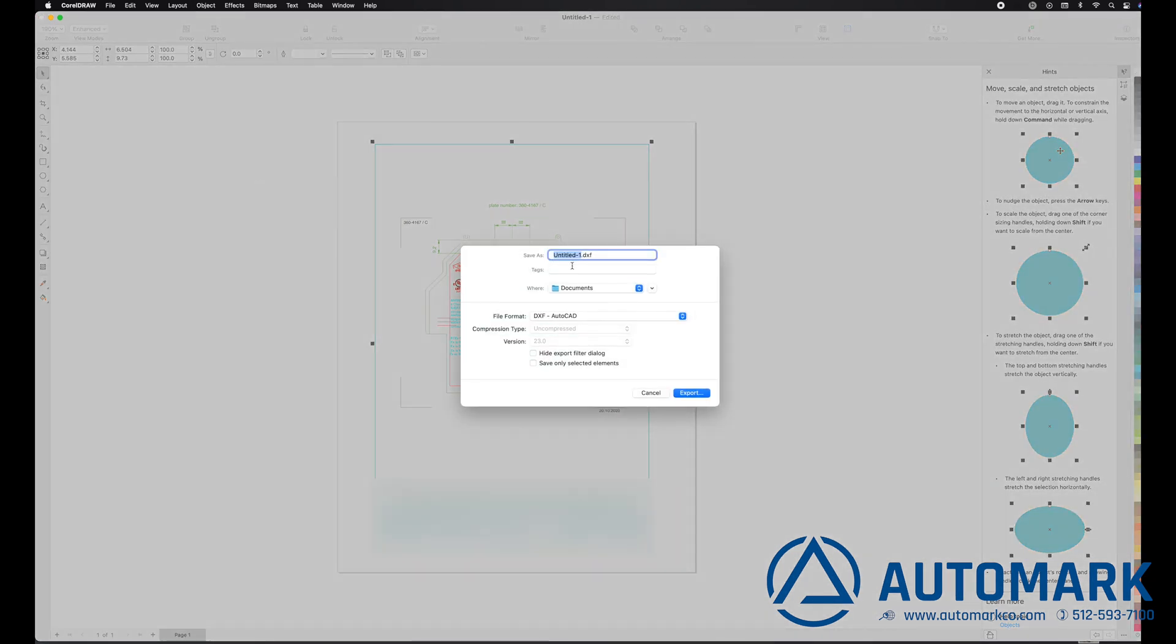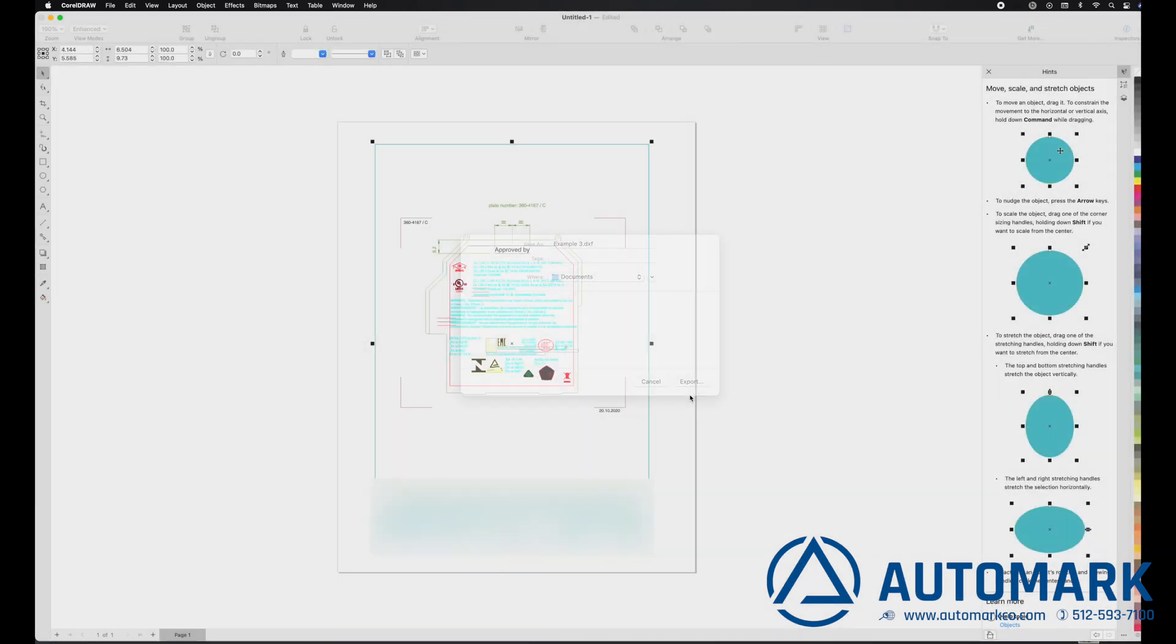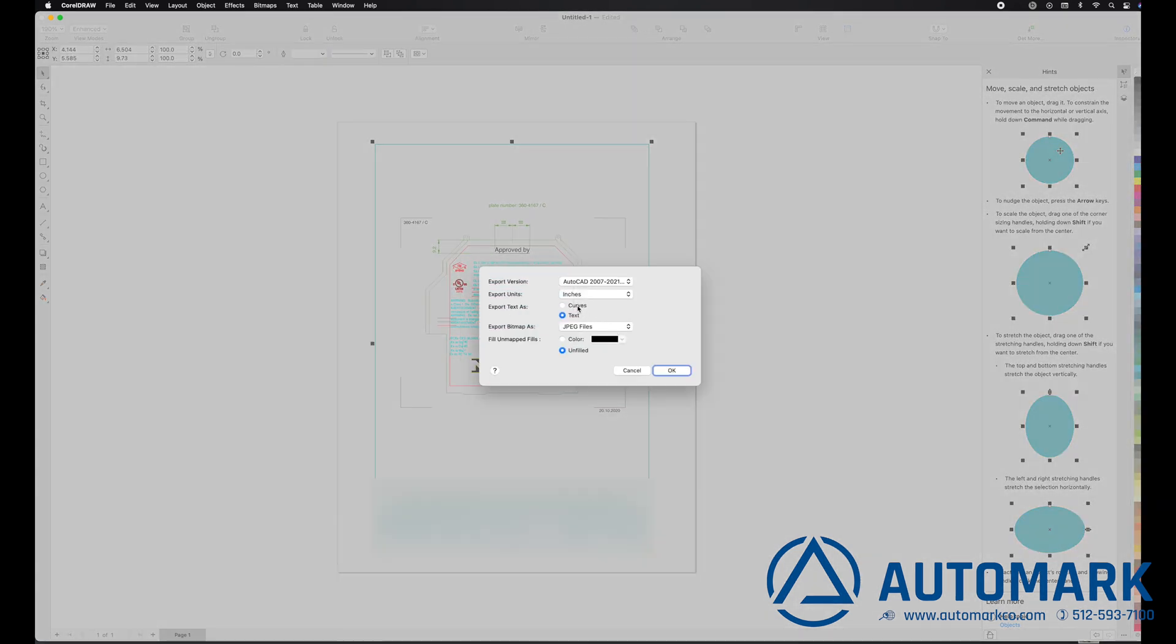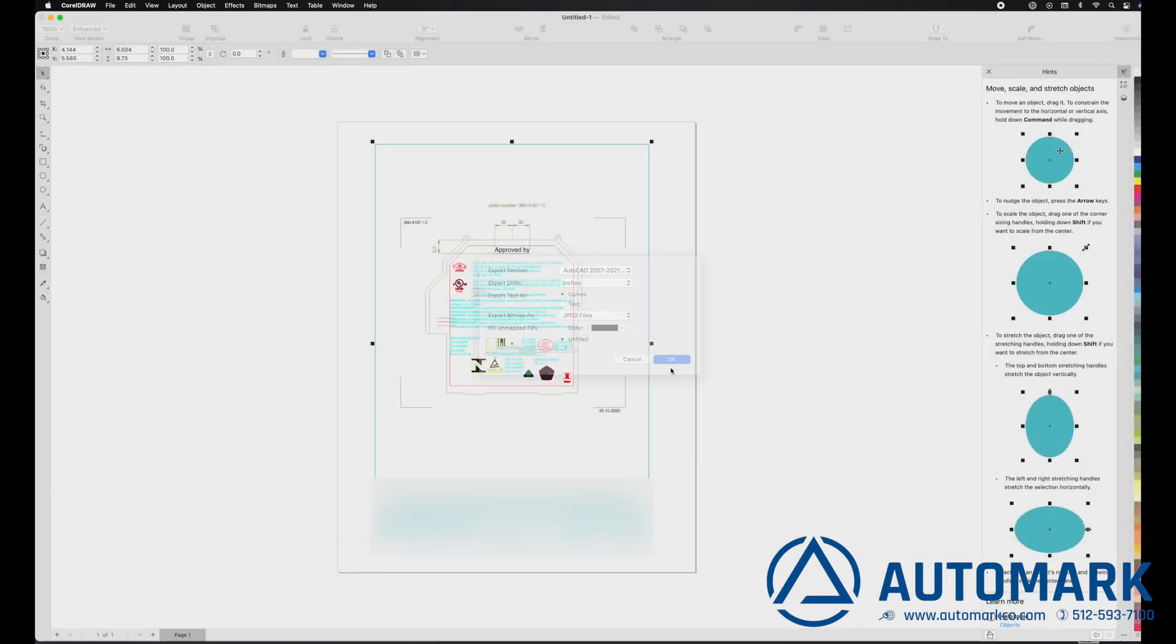Make sure it's in DXF format. Curves is checked and make sure it's unfilled as we will be hatching this in the laser software shortly.